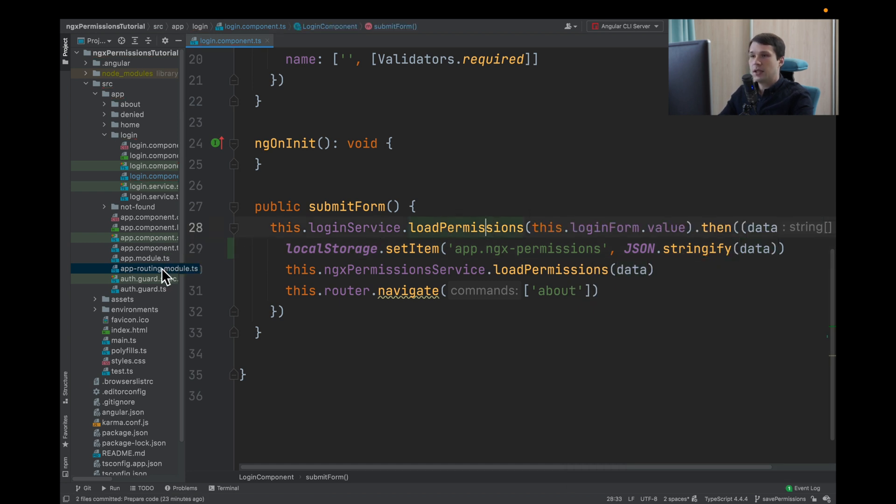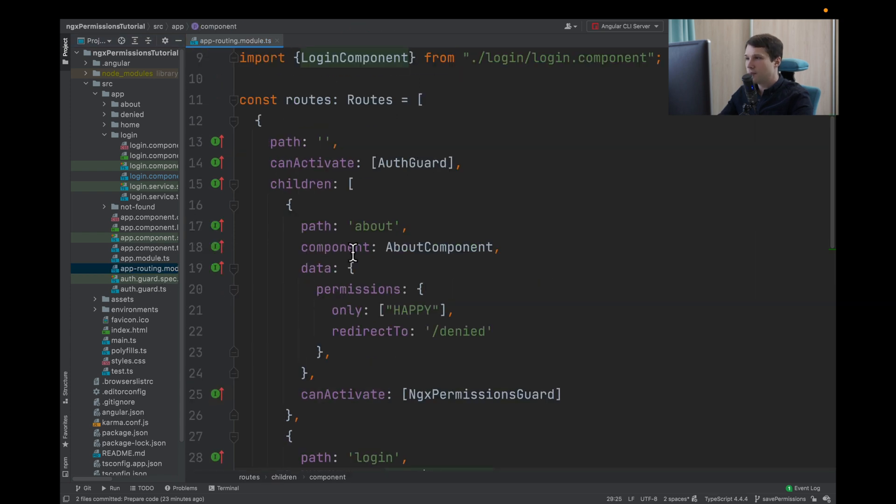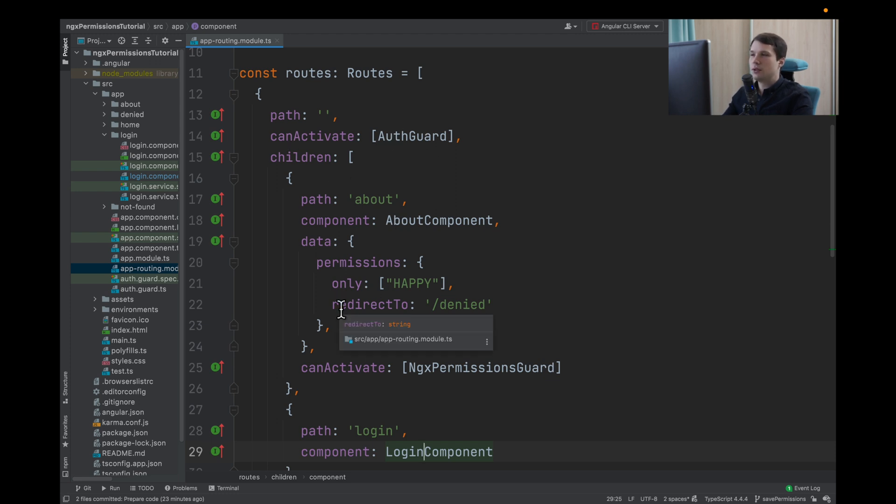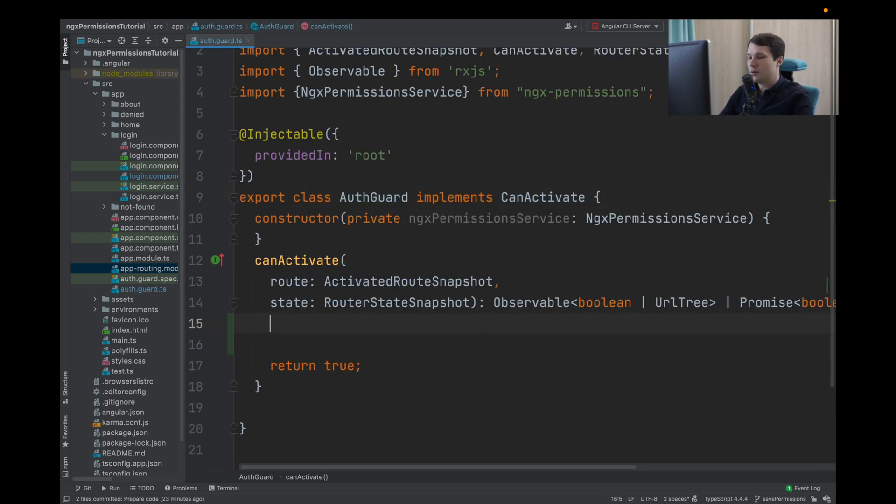And as you can see, our guard is protecting everything. And we should load permissions in our guard. So how we can do it?